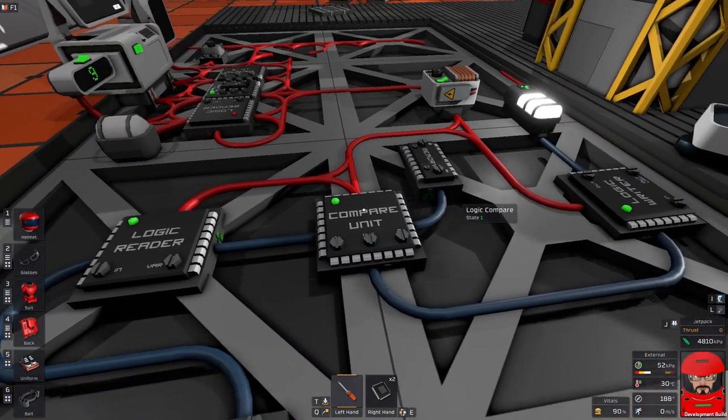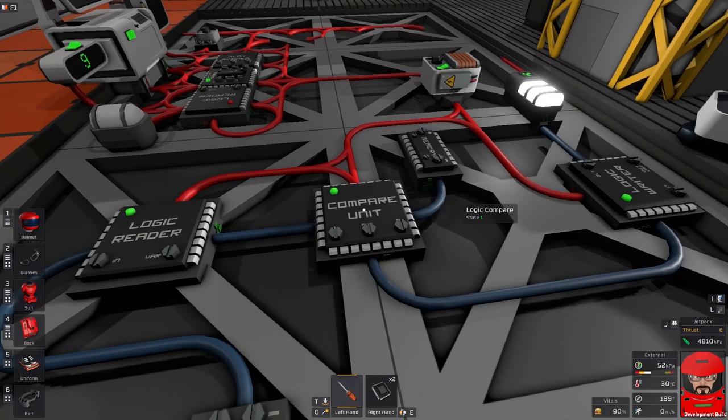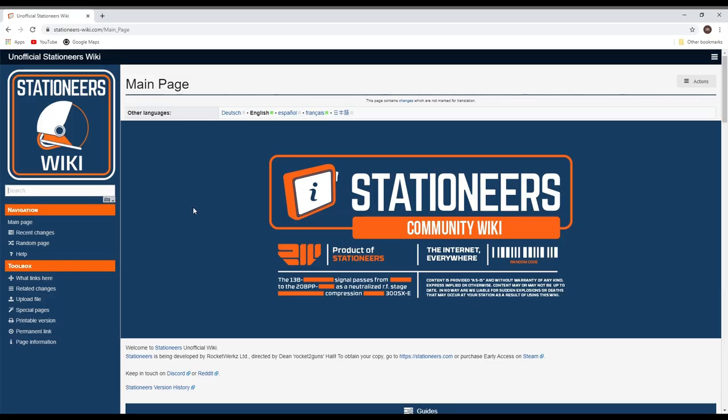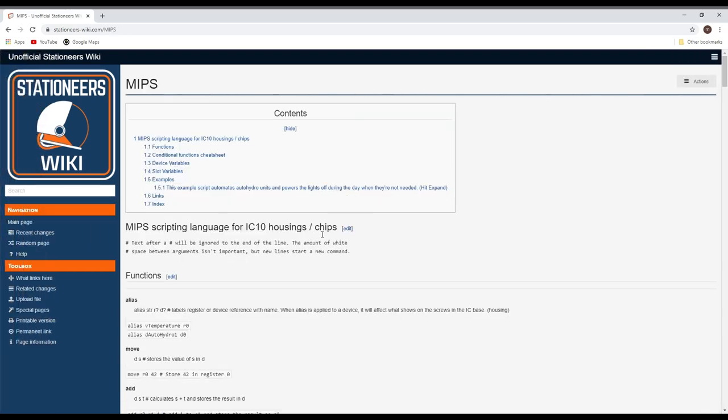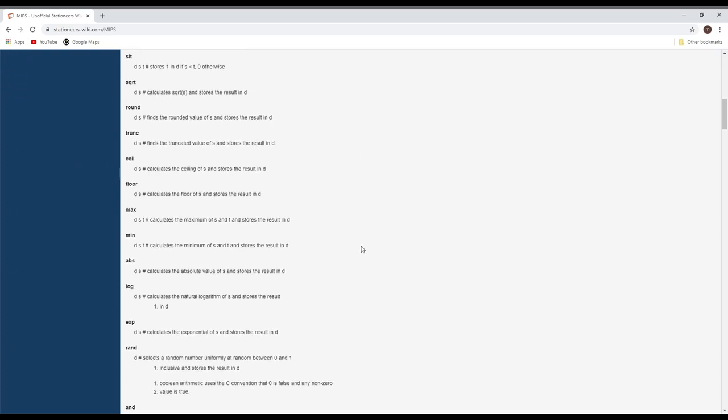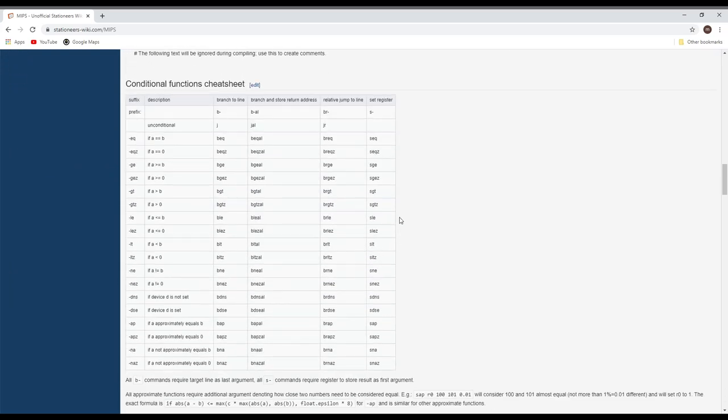The commands we use to replace the compare unit: if we go into the Stationeers wiki, type in MIPS, we get the language. We'll find that our comparative values are in the table down the bottom. These are the S commands—they are set register commands. You'll find there's a few of them but the different commands just respond to different conditions.